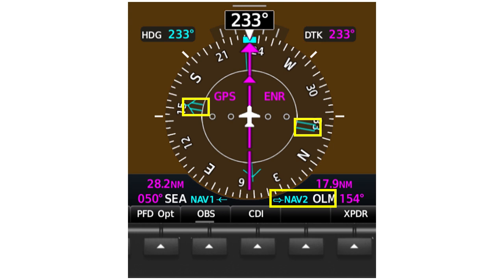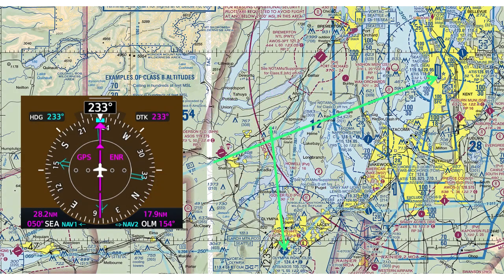But the CDI doesn't show you exactly where you are along that course. The arrow on the bearing pointer set to Olympia shows the current course to take you directly to the station — 154 degrees. And the tail of the needle shows the radial from Olympia that you're crossing: 334 degrees. Here's how the information from the bearing pointers appears when you mentally transfer the pointers to a chart. The pointers show the intersection of the Seattle 230 and Olympia 334 radials.